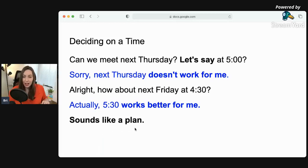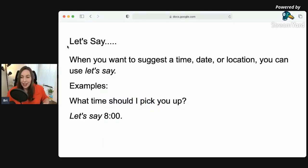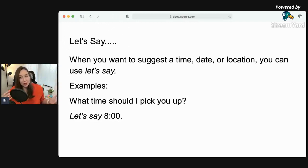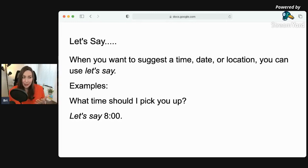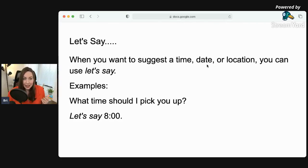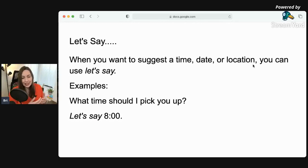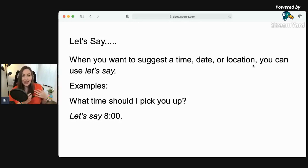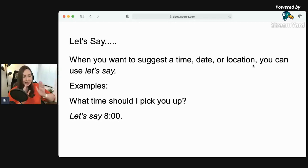Let's get into this conversation. We have 'let's say.' I often use 'let's say' when I'm trying to suggest a time, date, or location for a meeting. So we can use 'let's say' when you want to suggest a time, date, or location. This doesn't mean 'let's speak' — it means let's agree on this time, date, or location. So 'let's say' typically means 'let's agree.'